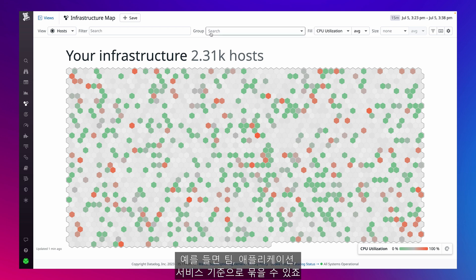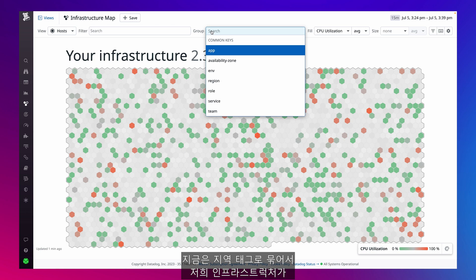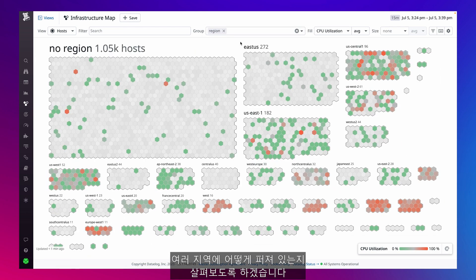For example, I can group by team, application, or service. For now, I'll group by the region tag to see how our infrastructure is split across multiple regions.